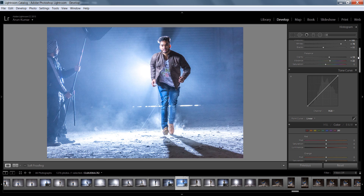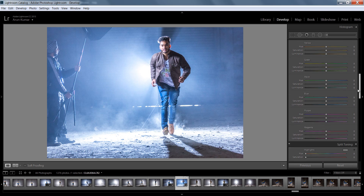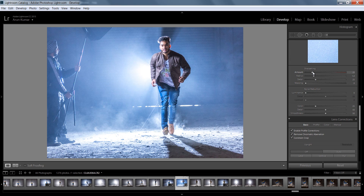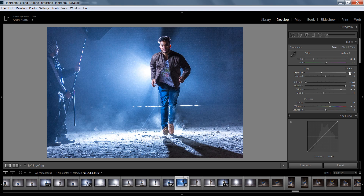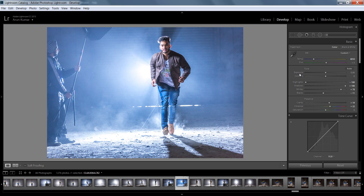If you press the slash key on the keyboard you can see before and after. Now I want to add some sharpness. This is the final editing from Lightroom. Now I will go to Photoshop and do further editing.